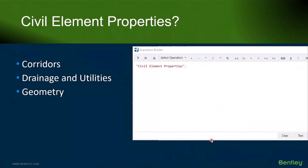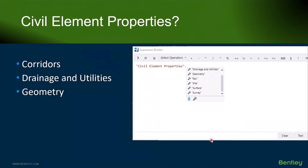Something that's relatively new — introduced about a year ago — is the ability to get at civil element properties through item types, just like you can with CAD properties. You'll find these under the civil element properties dot nomenclature, and you can access things like corridor information, drainage and utilities information, and geometry information using this methodology.